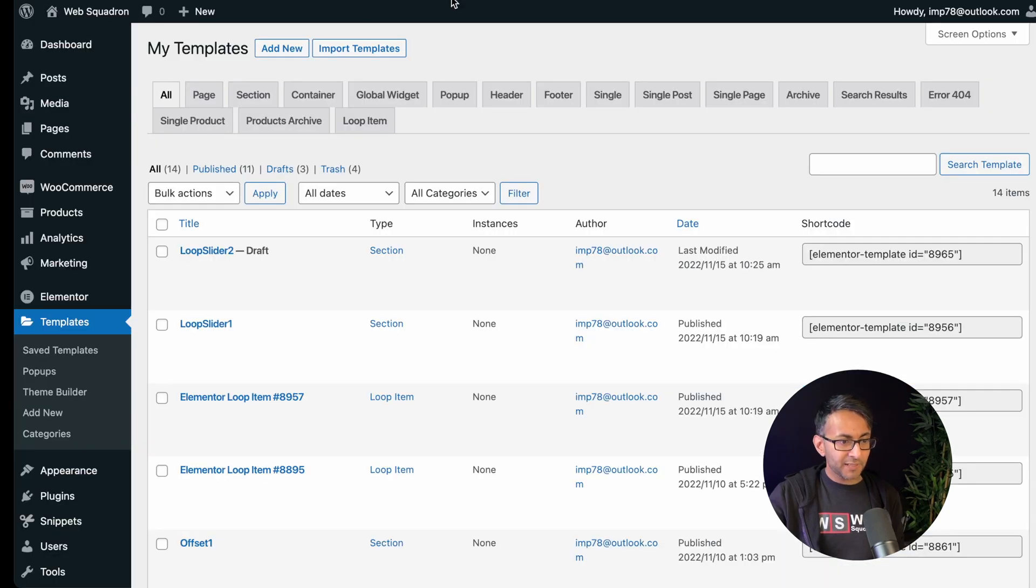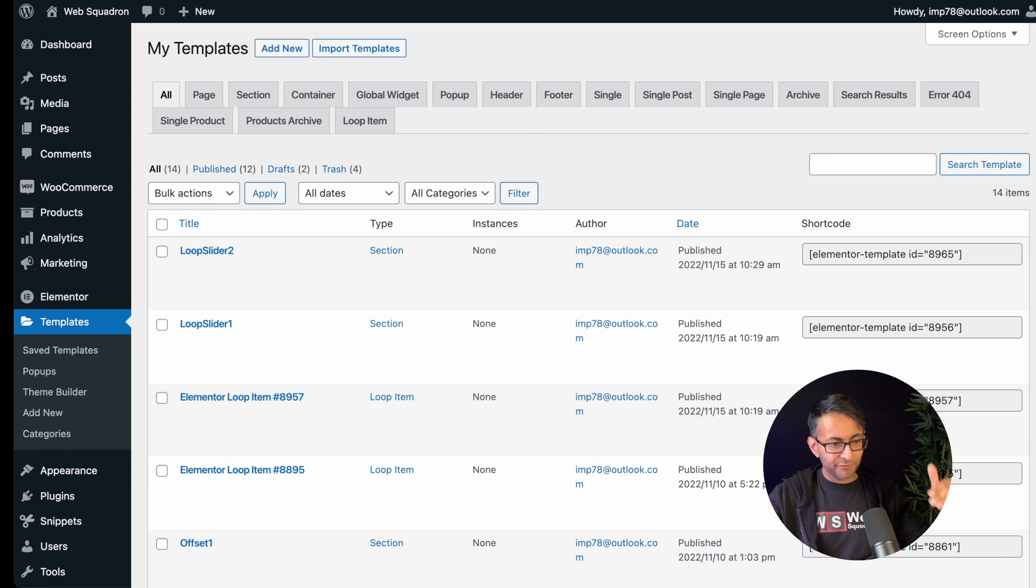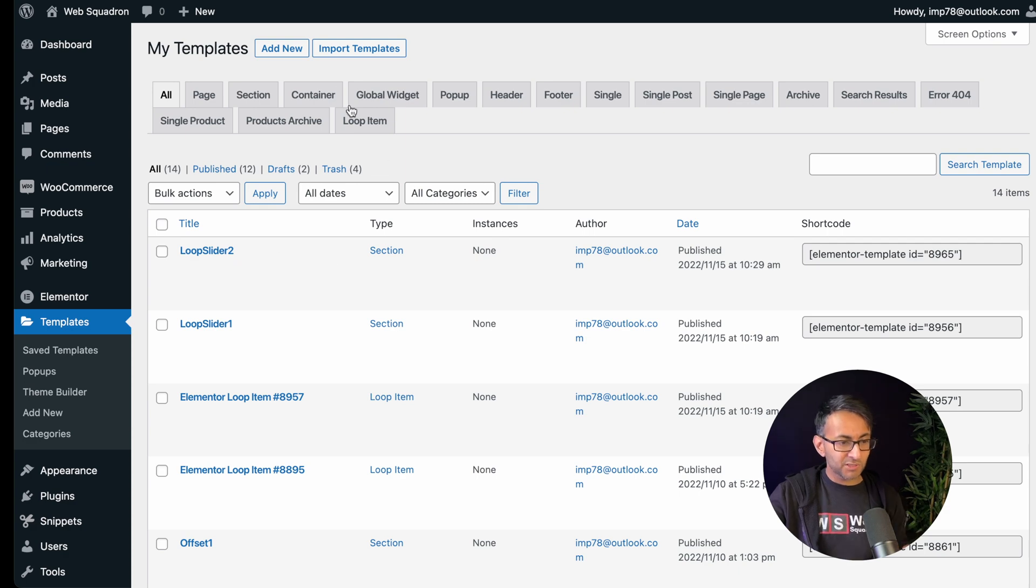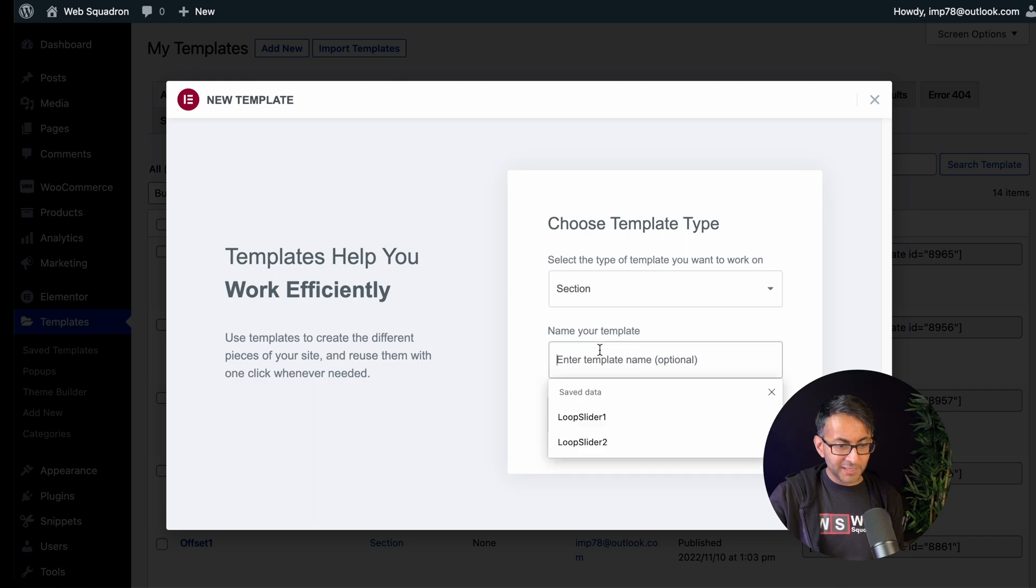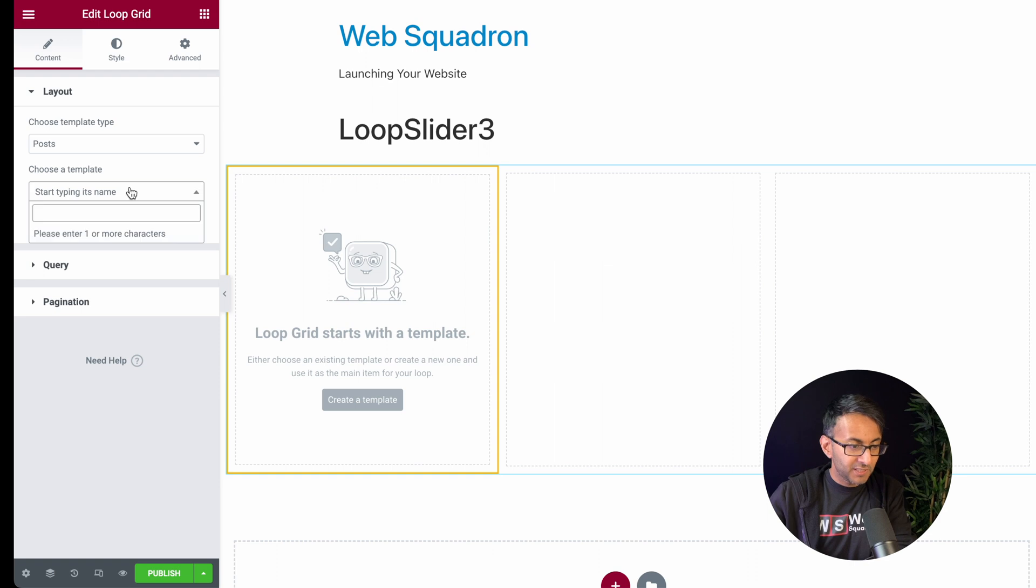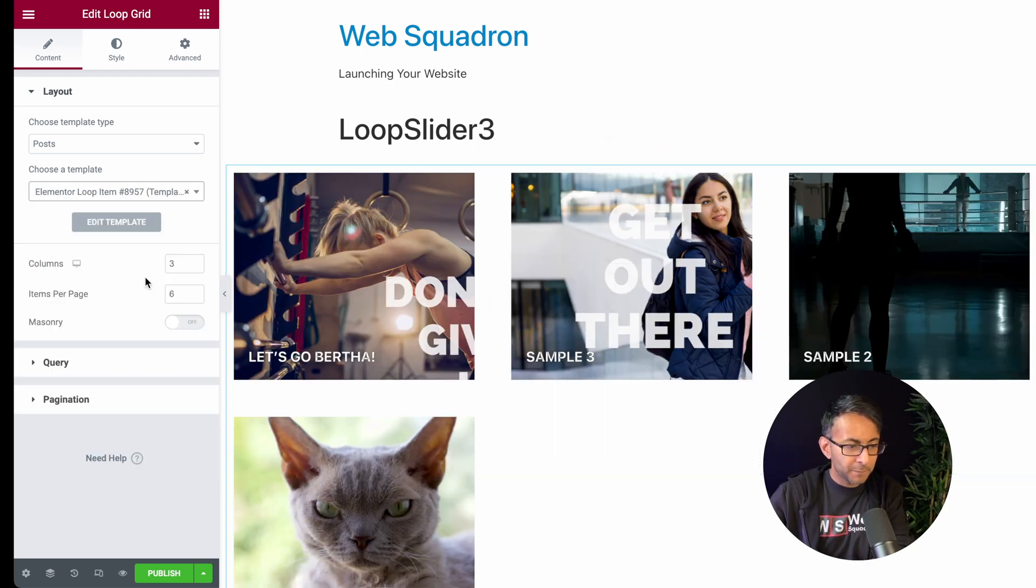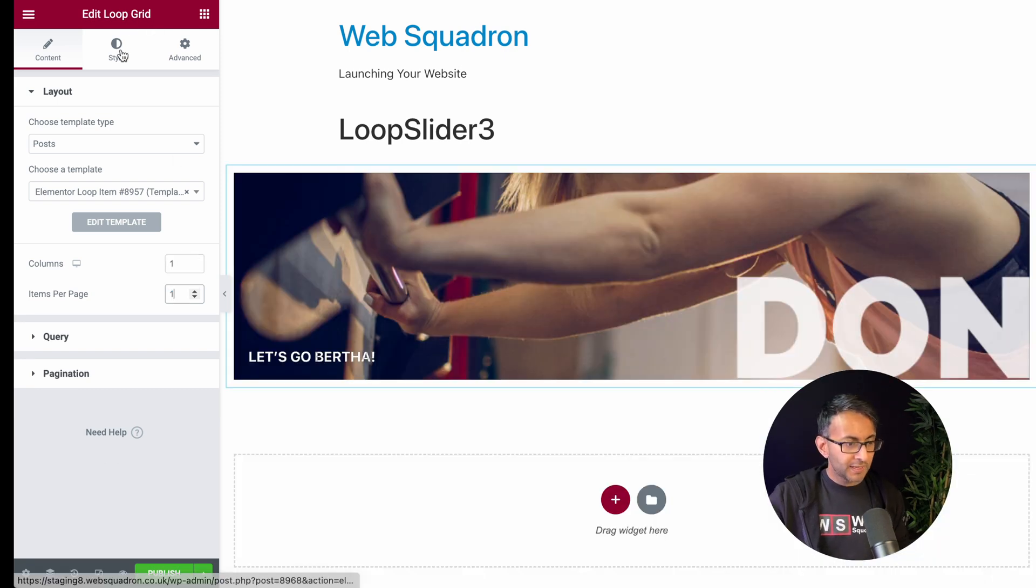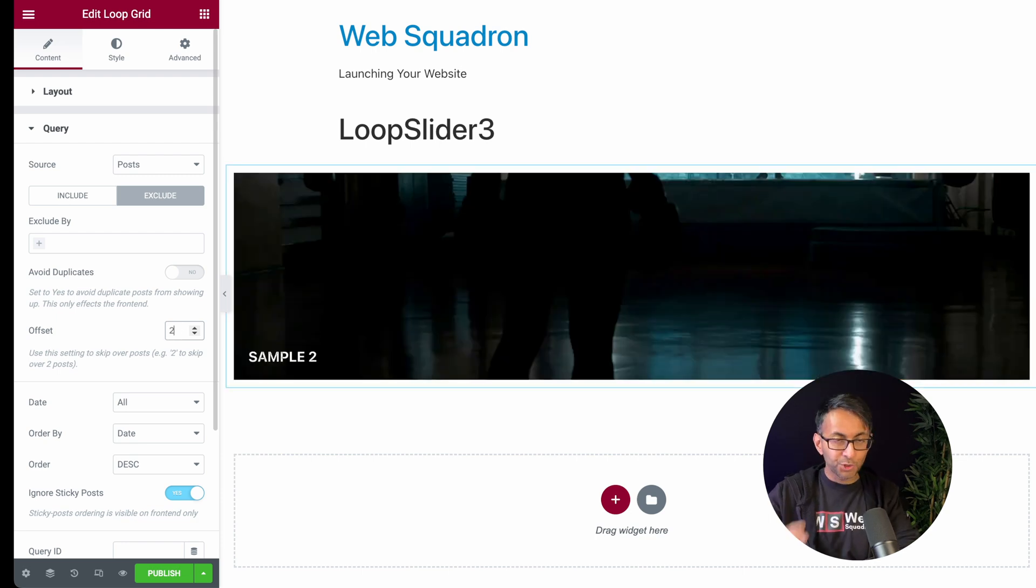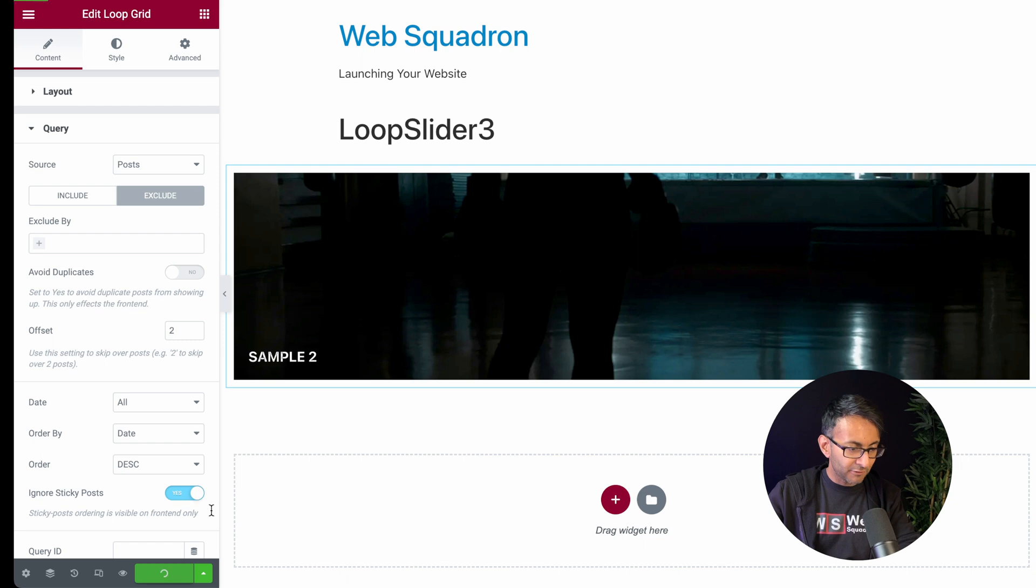If I go back over to my templates and I just refresh this, loop slider one is fine. Loop slider two is fine as well. So what I'm now going to do is click add new. I'm going to pick a section and I'm basically going to do this for two more posts. Drop the loop grid in, pick your template. Set this to be one and one. And then we go over to query, go to exclude. And we are now going to say two. So we skip the very first and the second one. We now publish that.